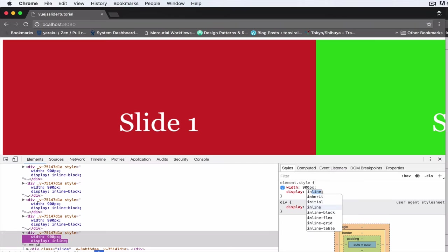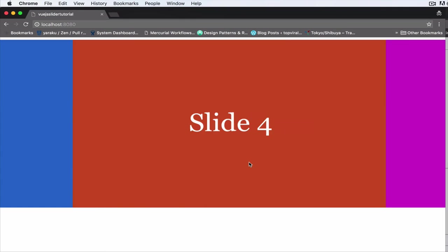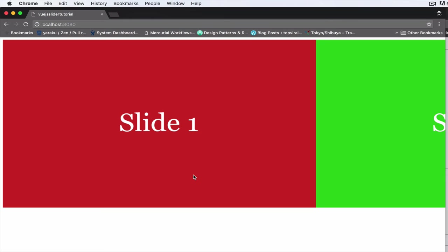Now we can see we applied the width of 900 to all of them and set display inline-block. But we want Vue.js to automatically do that for us when the application loads, right?